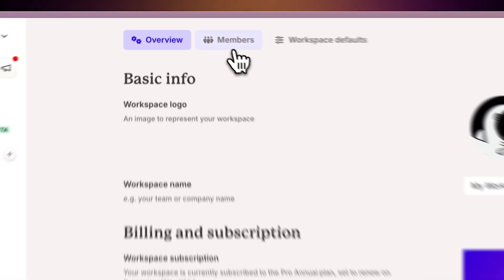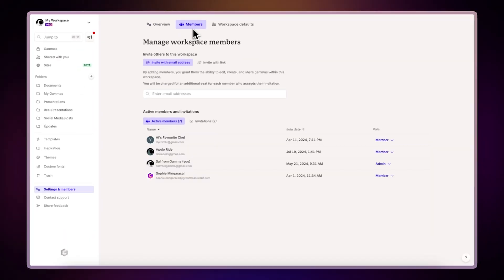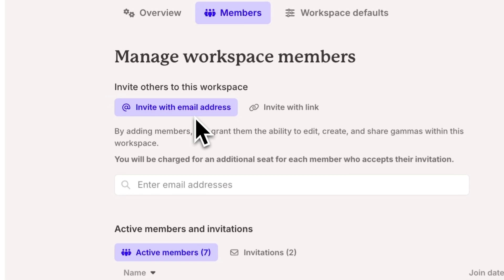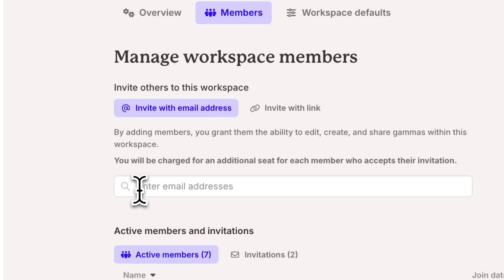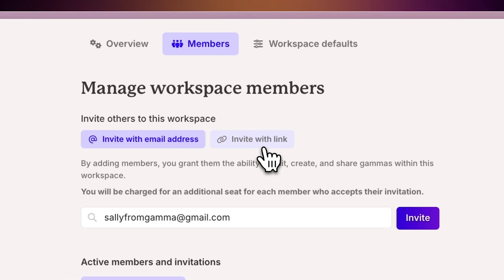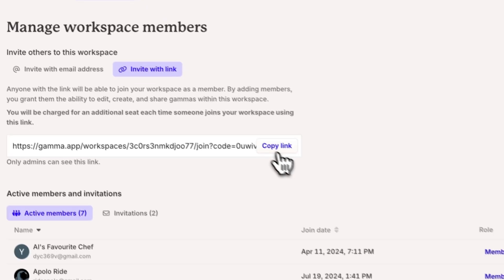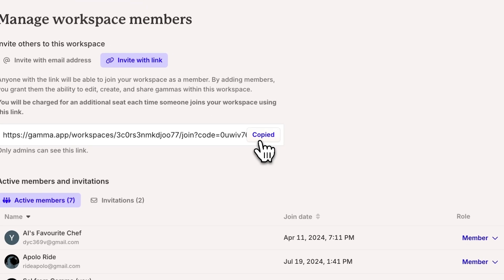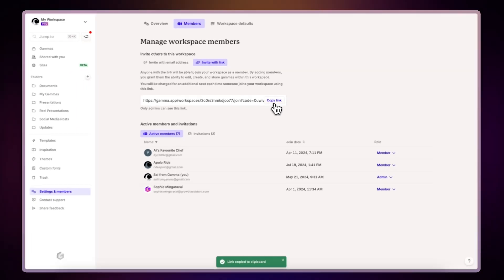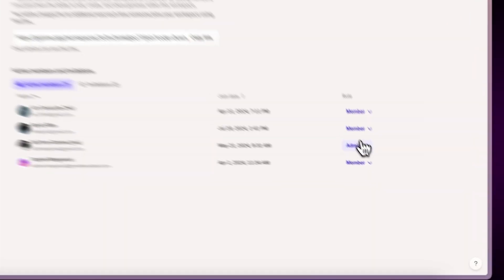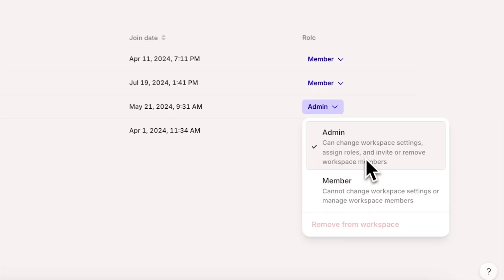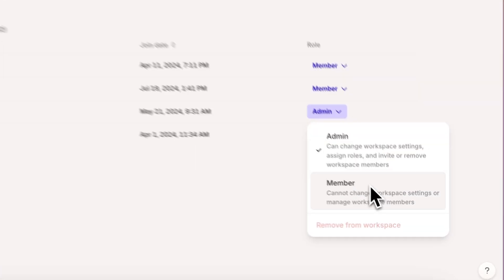The Members tab shows which team members have access to your workspace. You can invite others via email or link as needed. You can also set different permission types for more control. Check out this video to learn more about sharing and permissions.